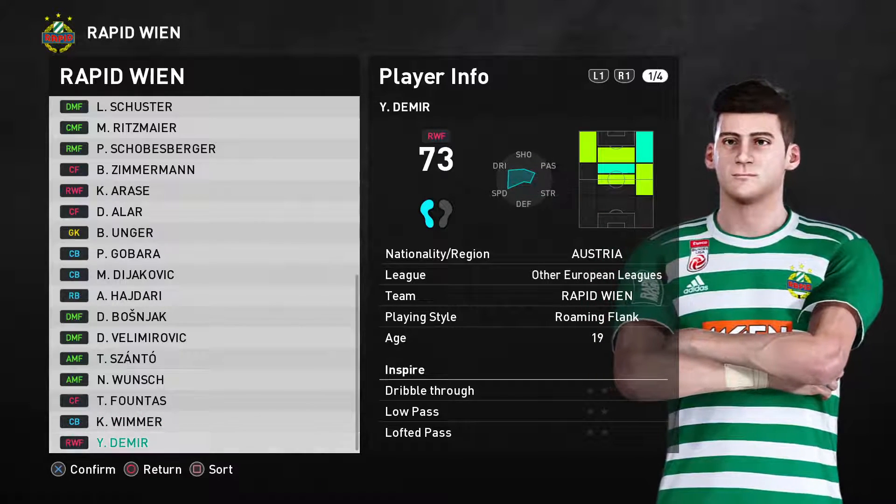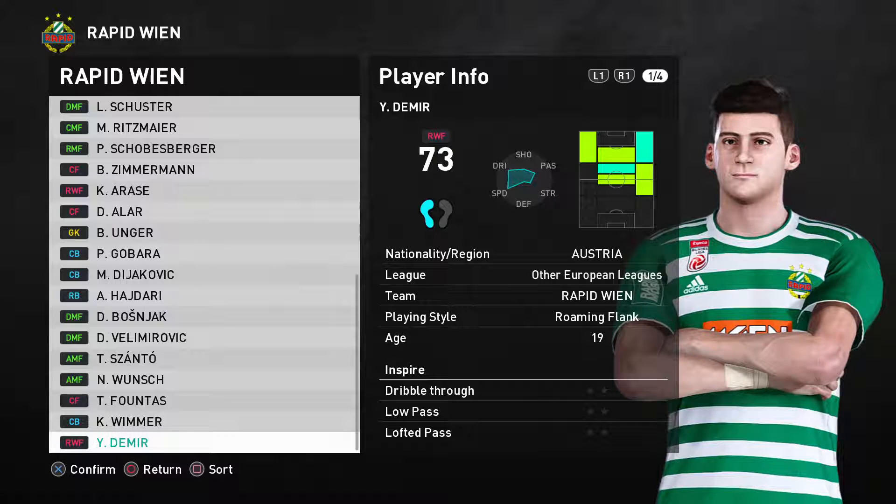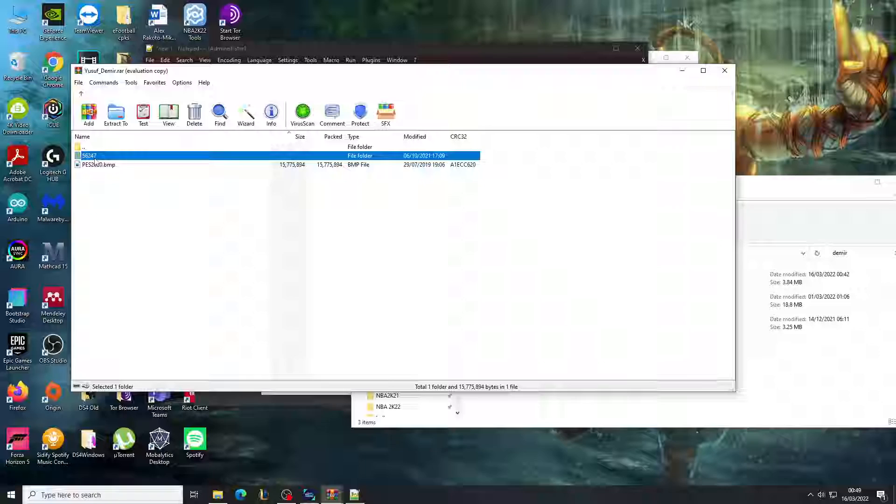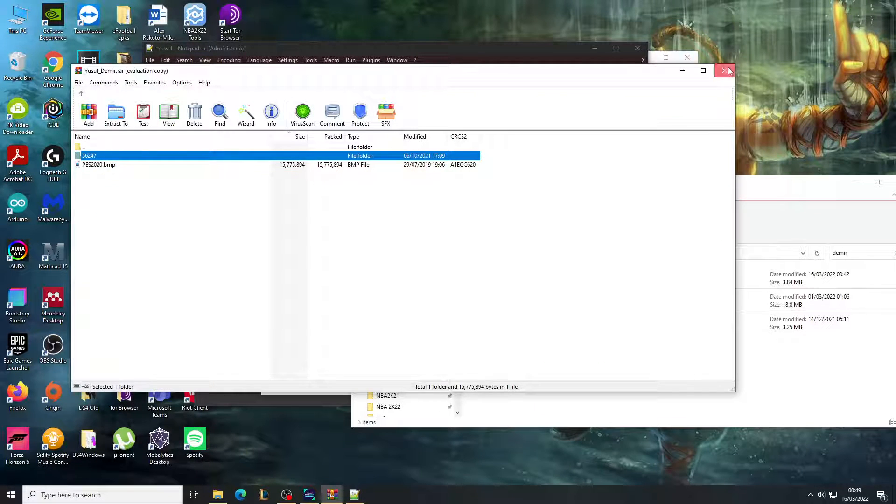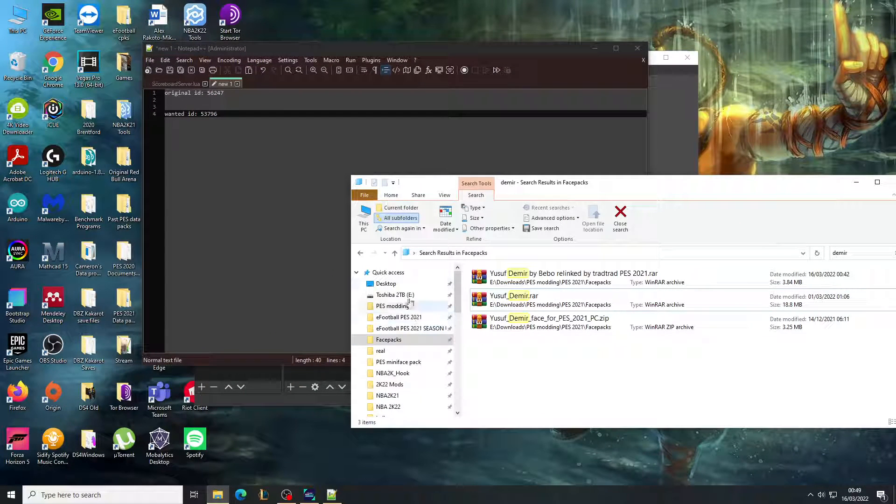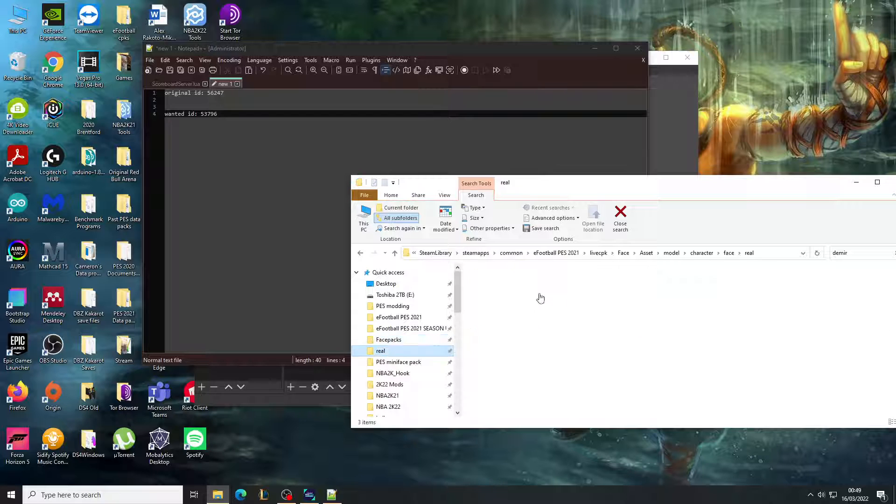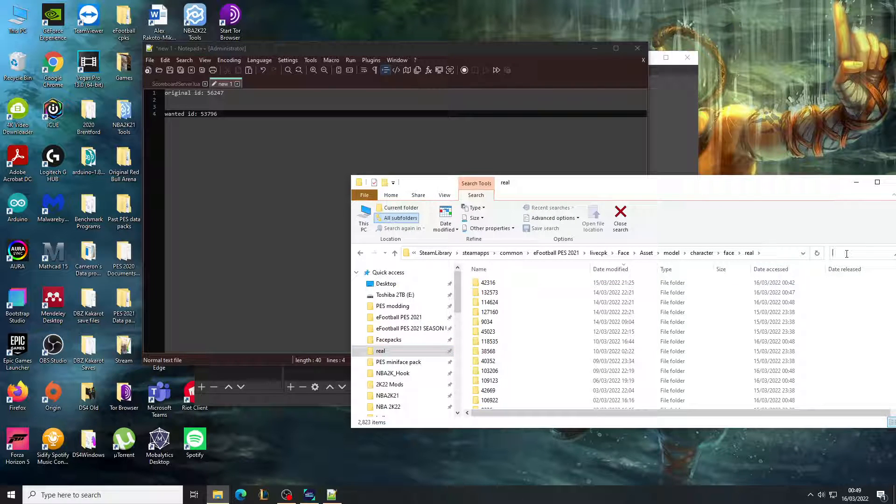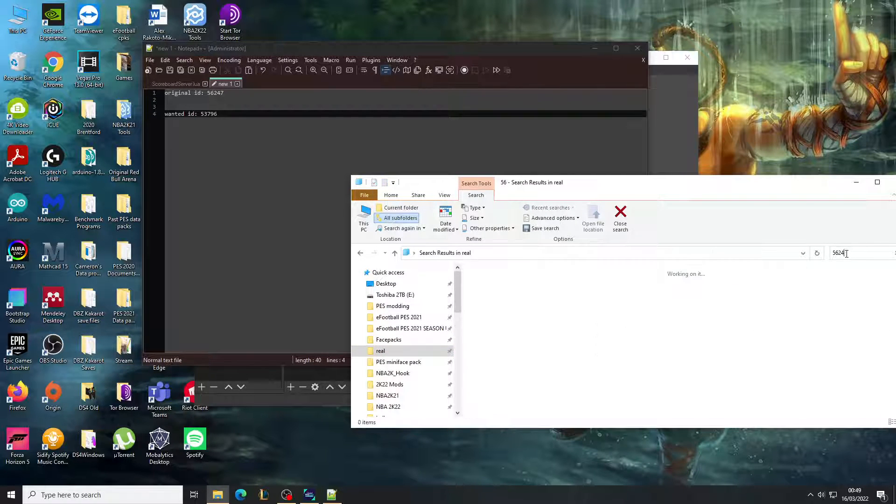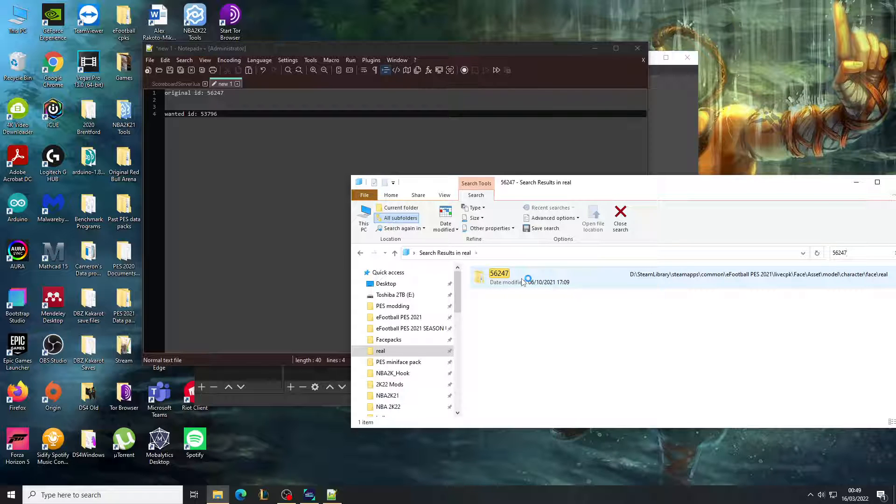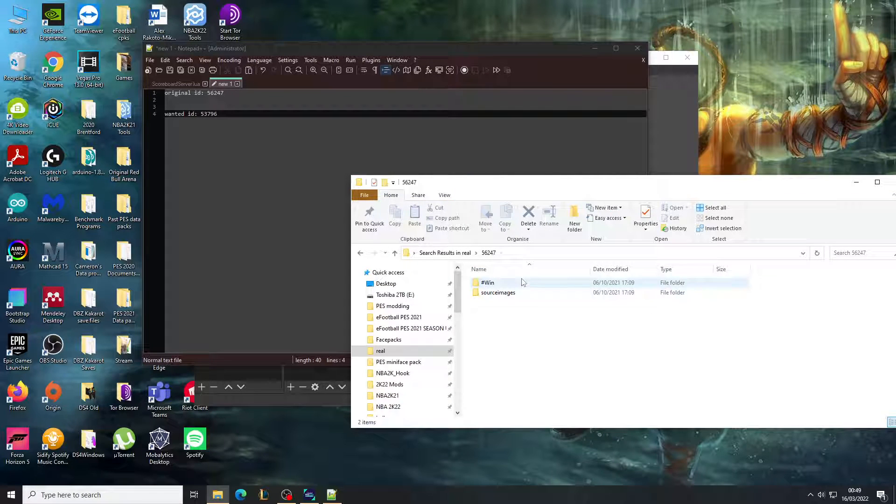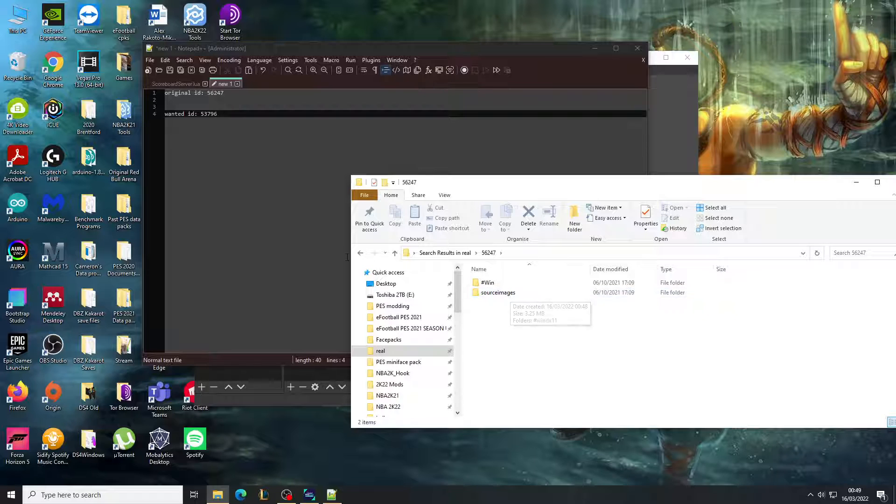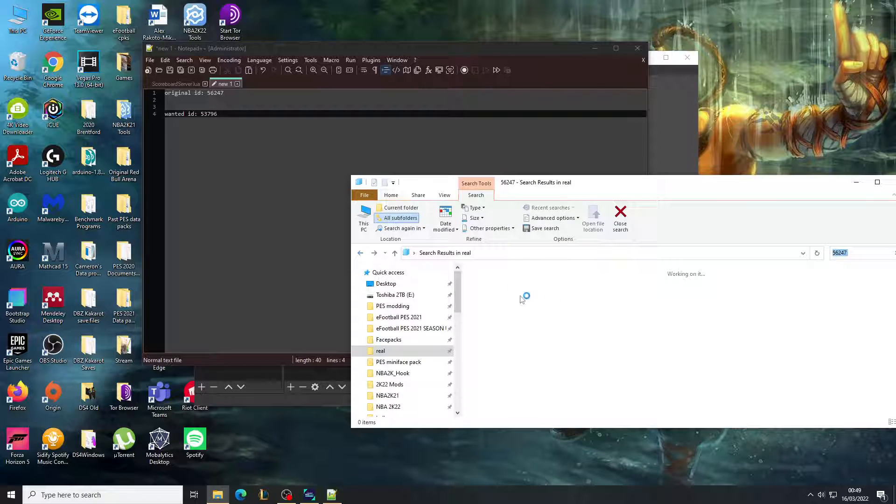As you can see, still doesn't have a face because it's the wrong ID. What you need to do with this ID is go to the place where you put it. So here it is, this is in my face folder.